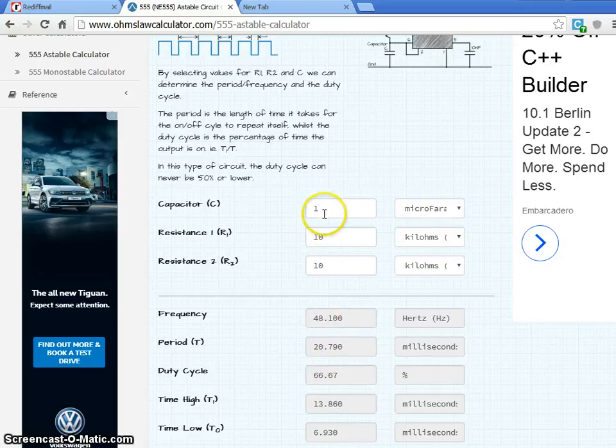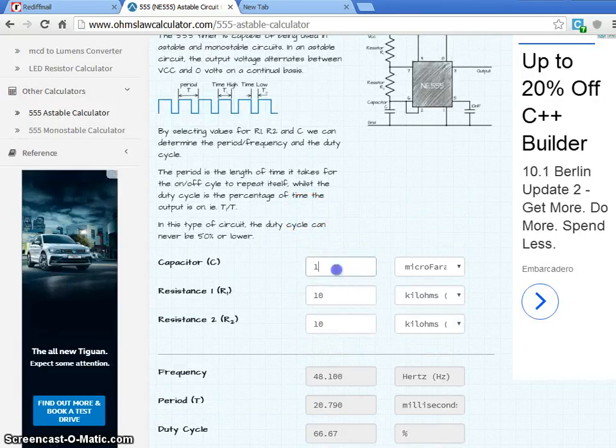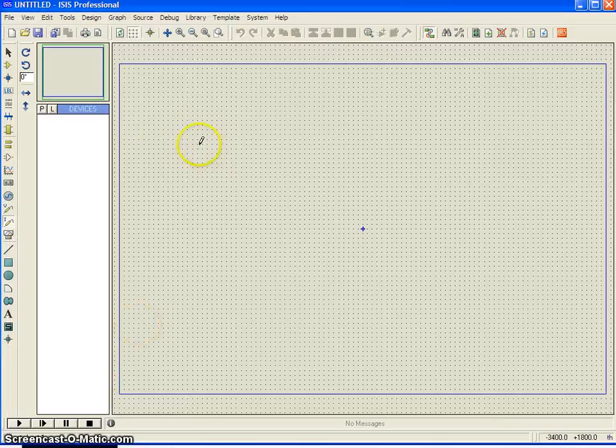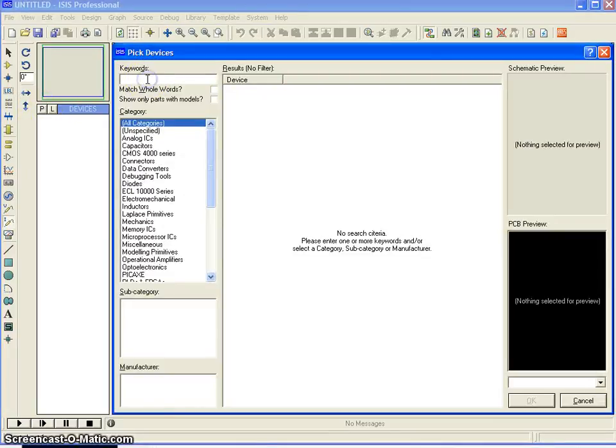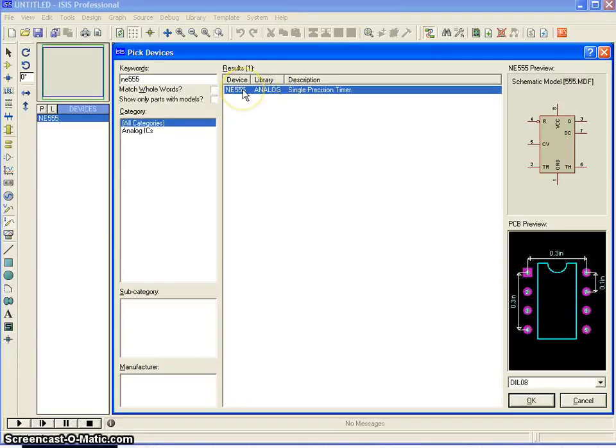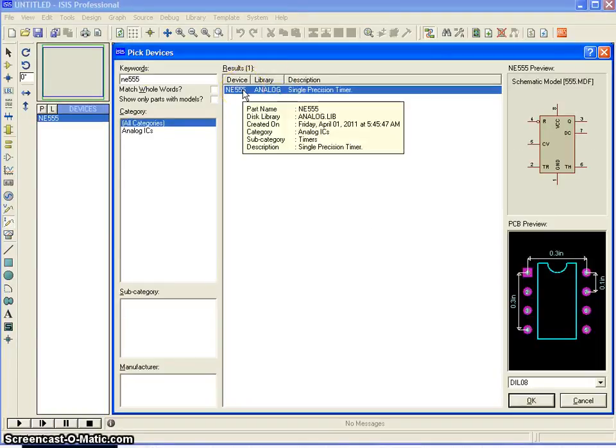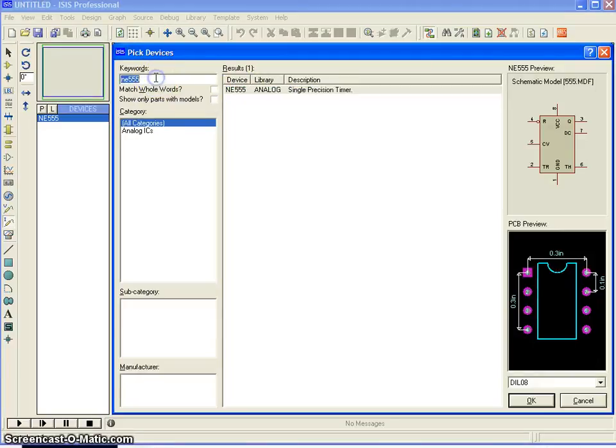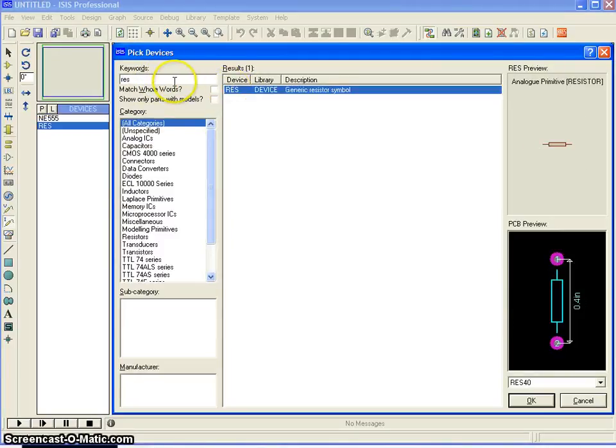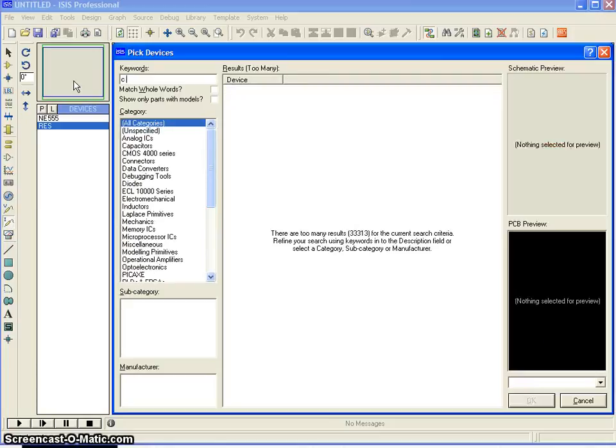The main intention here is not to show you this 555 timer, is to focus on our Proteus demonstration. We will just go back to the Proteus environment now and I will just start adding the components. First, I am going to select the timer and we need to have a resistor and we need to have a capacitor.